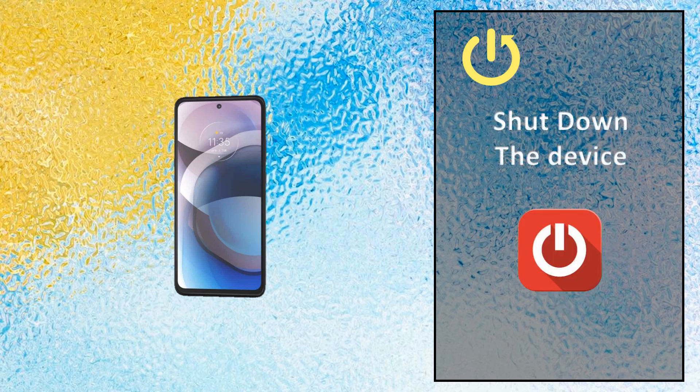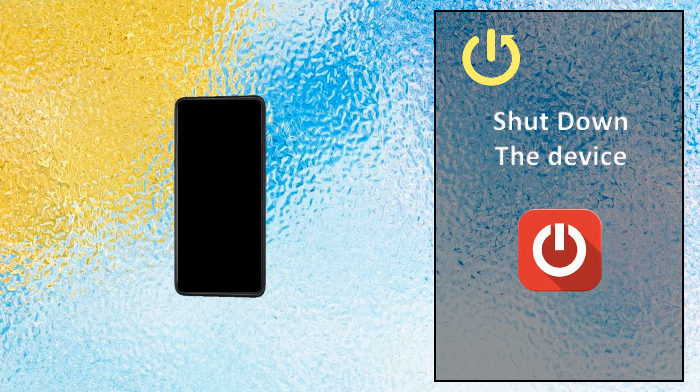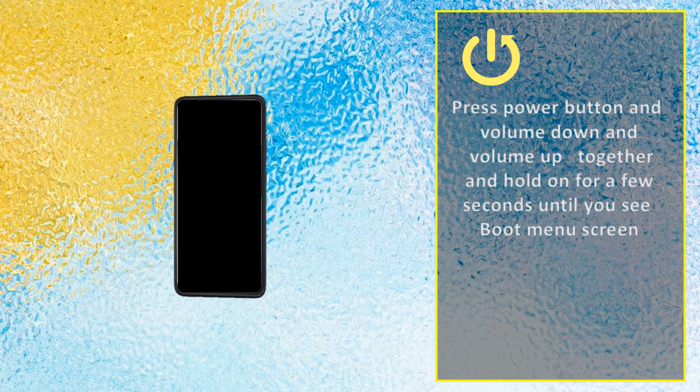Shut down the device. Press the power button together with volume down and volume up, and hold for a few seconds until you see the boot menu screen.